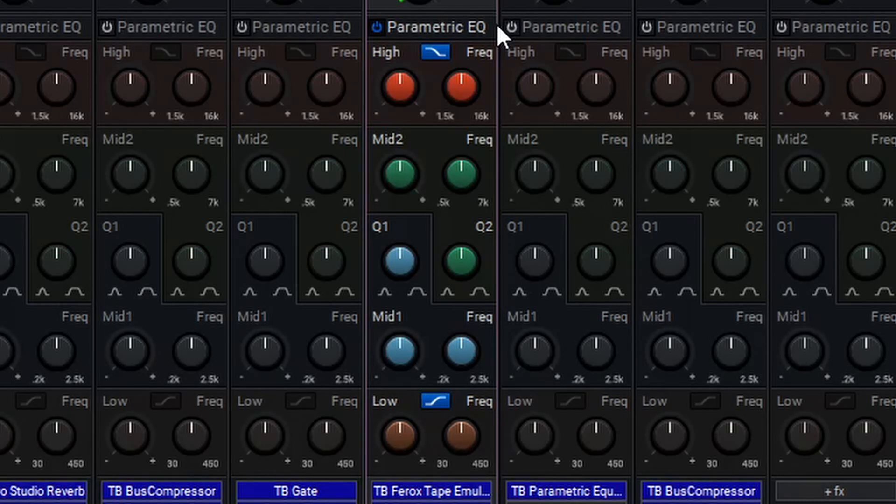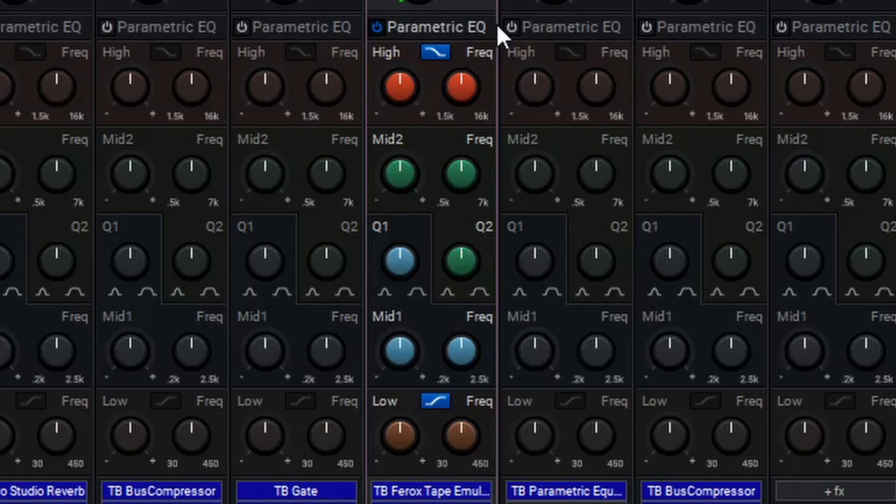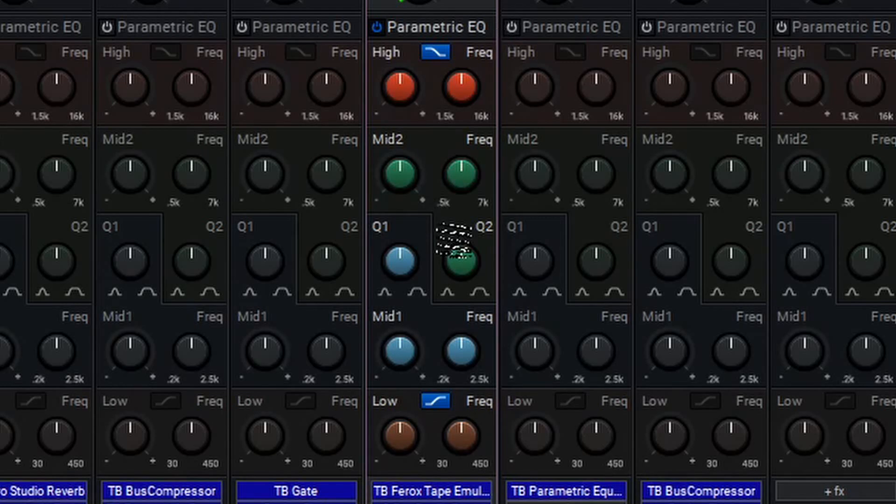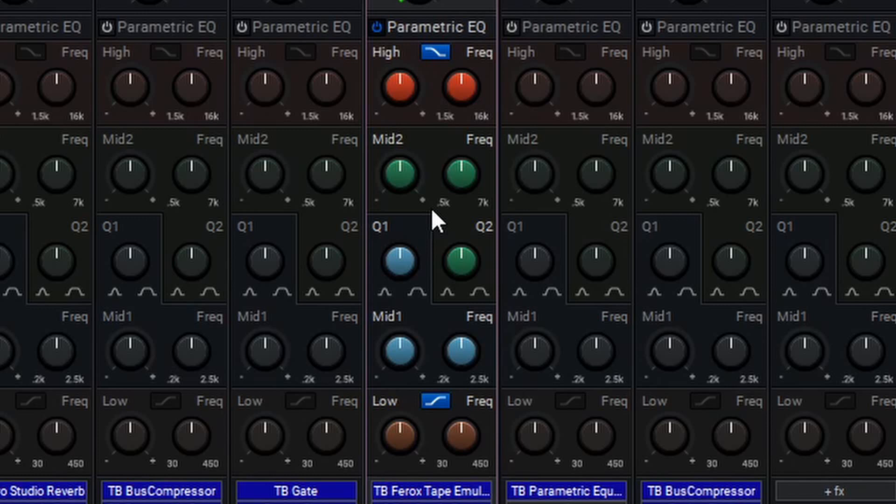Parametric EQs allow for more flexibility in how the sound is treated, allowing you to make a range of adjustments from more broad EQ cutting or boosting to more surgical, precise control. If we take a look at the mid-bands here, we'll see that a parametric EQ works based on three different controls.